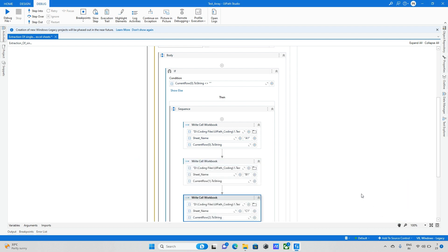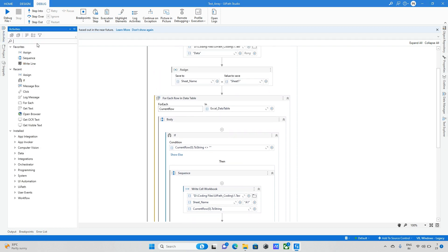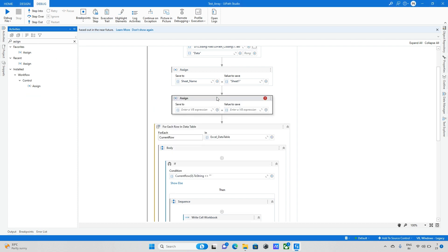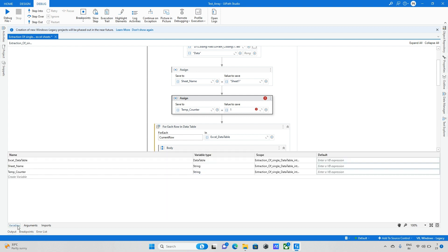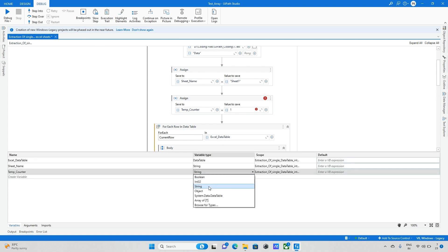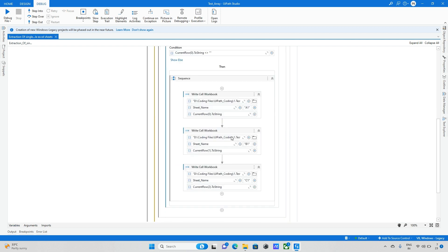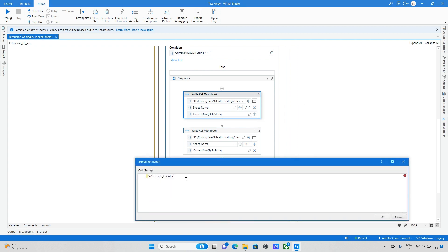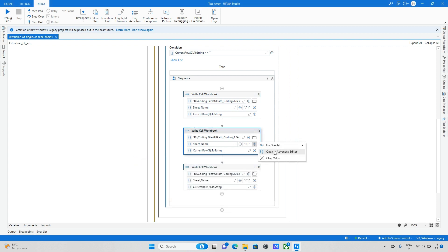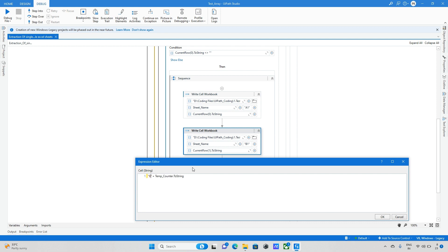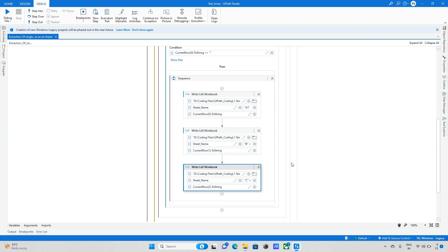Once that condition is done, I need a counter variable. I declare a new variable called 'temp counter' with type Integer. Then in the Assign activities, I update the cell references to use 'A' plus temp counter.ToString, and similarly for columns B, C, and D.